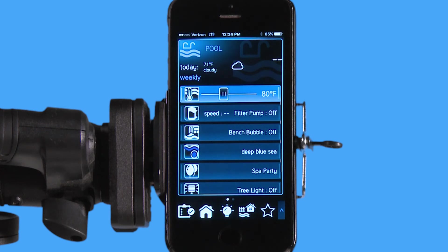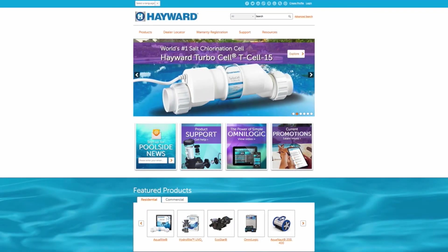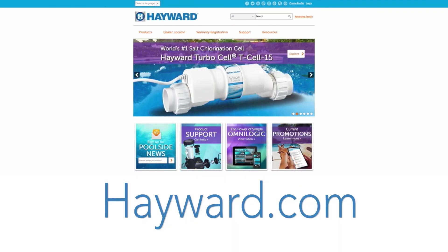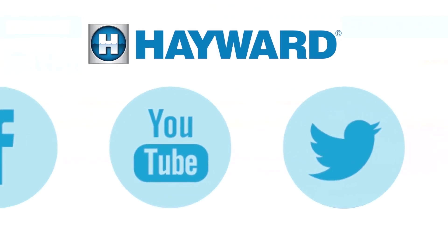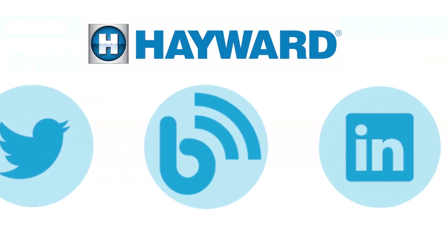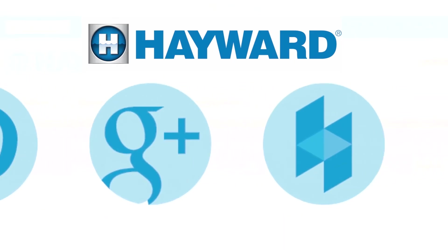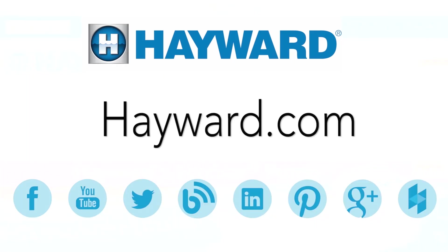Thank you for listening to the Hayward Omnilogic Automation System tutorial on how to set a schedule for your filter pump. Continue to visit Hayward Pool Products at www.hayward.com, along with our social media sites for helpful information about your Hayward products.